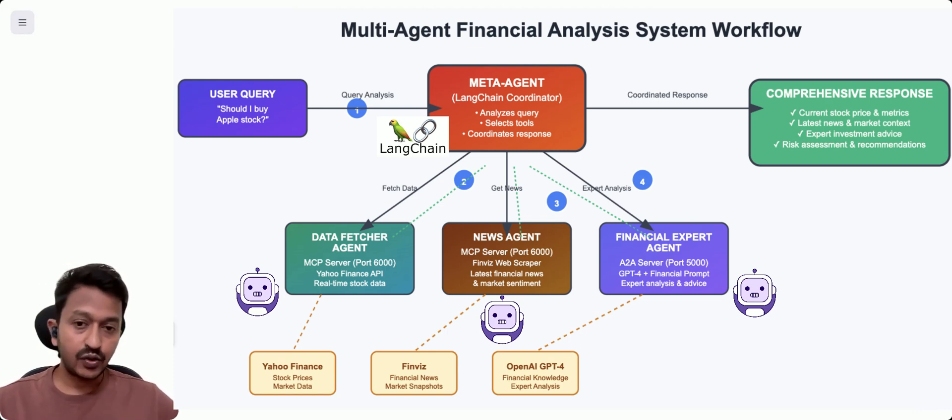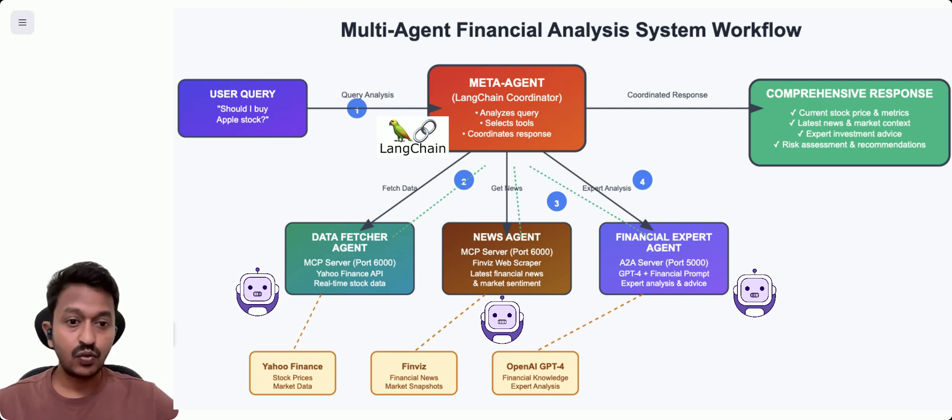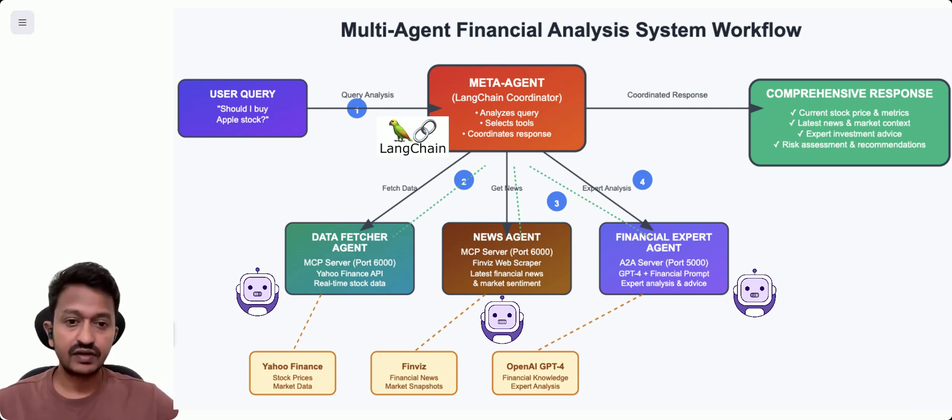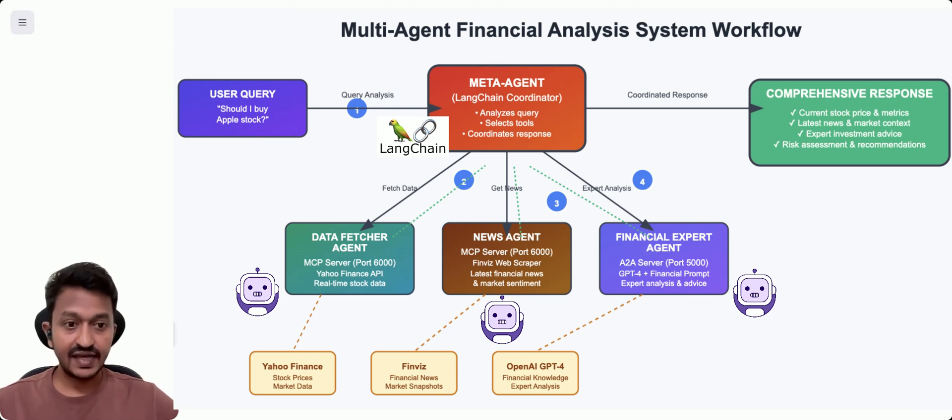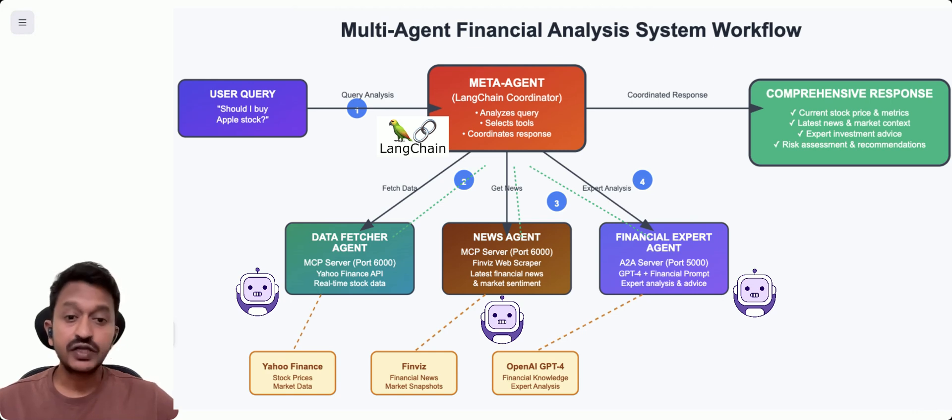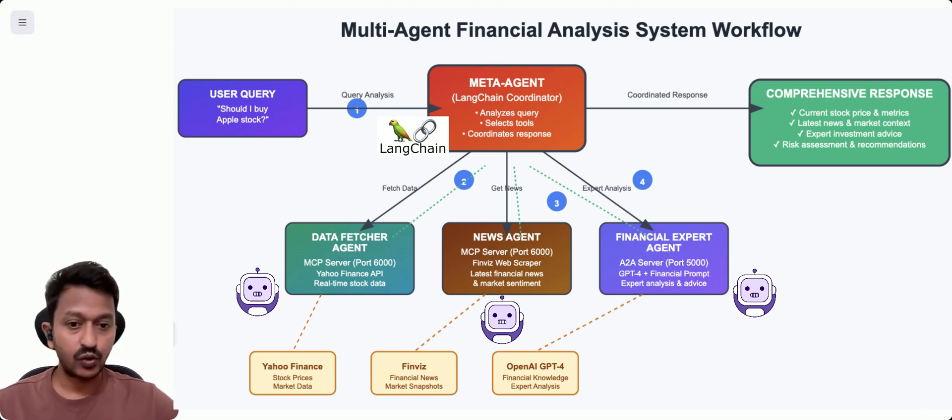A2A protocol is a way for AI agents to talk to each other. Why is it needed? Because instead of one big AI doing everything, we have specialists that can easily talk to each other. That's why we need A2A protocol.